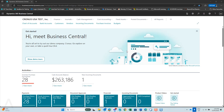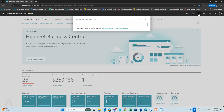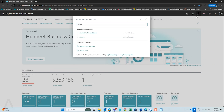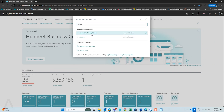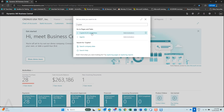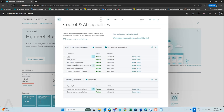Let's make sure your bank account reconciliation is activated to use Copilot. Go into your search and start typing Copilot, then choose from Copilot and AI Capabilities. If you go down to the bottom under General Availability, you can see Bank Account Reconciliation is active, so we are good to use Copilot with our bank reconciliation.